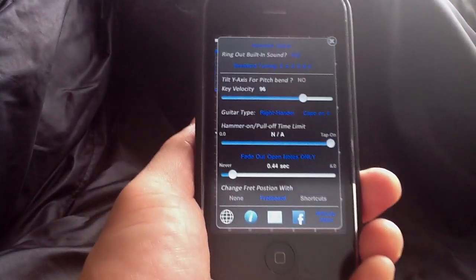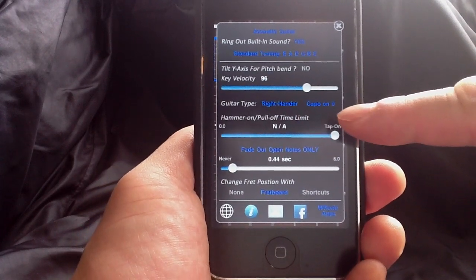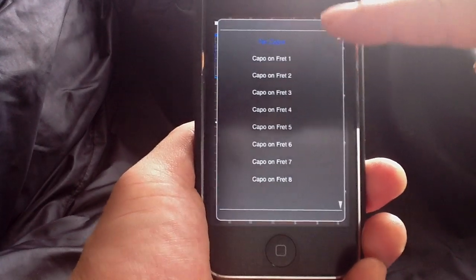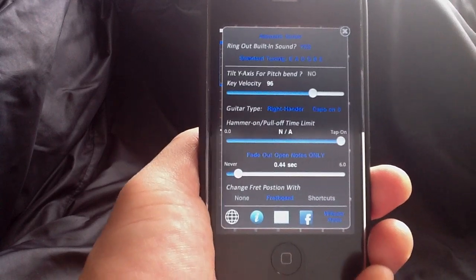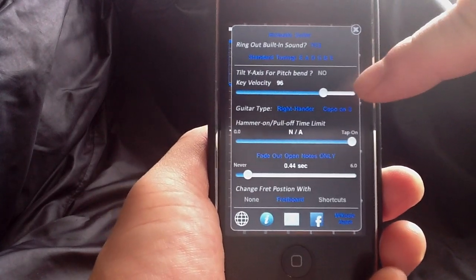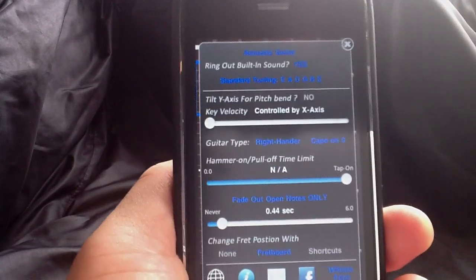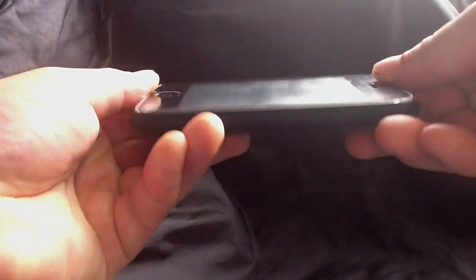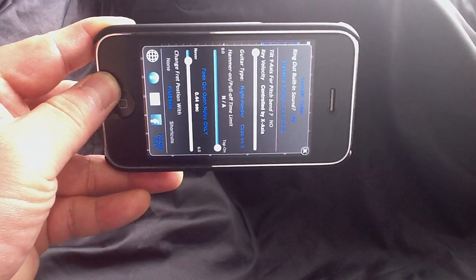Let's shake it again to look at other settings. You can choose whether you're right-handed or left-handed. You can apply a capo up to the eighth fret. And then you can control the key velocity — that means how hard you're hitting the strings. You can set it at a fixed value, like 96, or you can swipe it all the way to the left and it will say 'control by x-axis.' That means when you tilt the x-axis, it controls how hard you're hitting the string. When you face the phone upward, it's like lightly strumming; if you go the other way, it's like strumming hard.